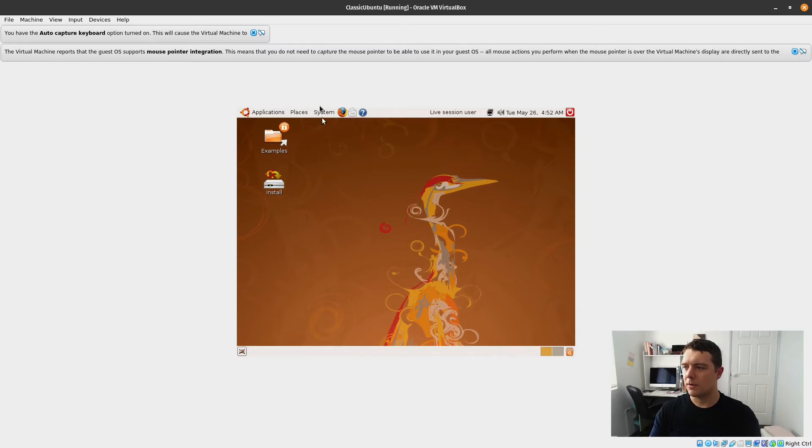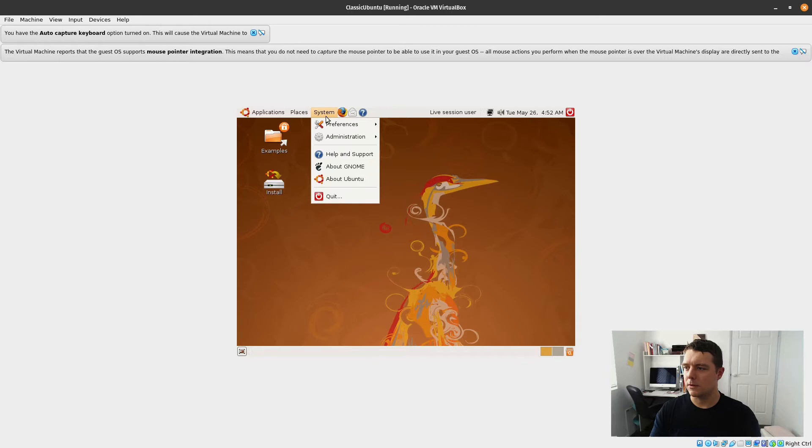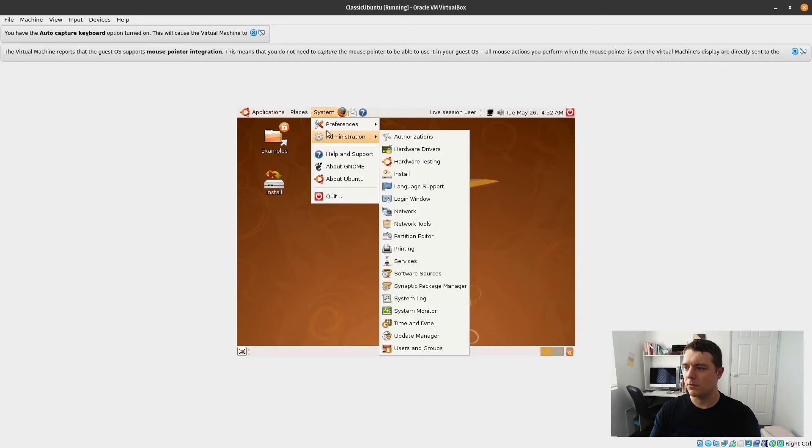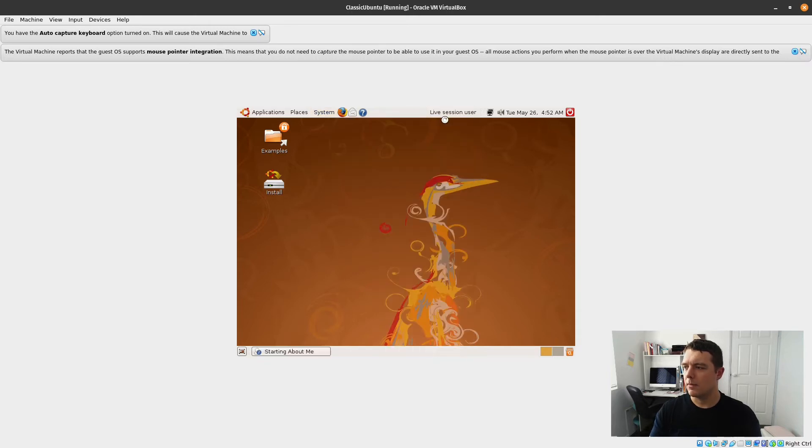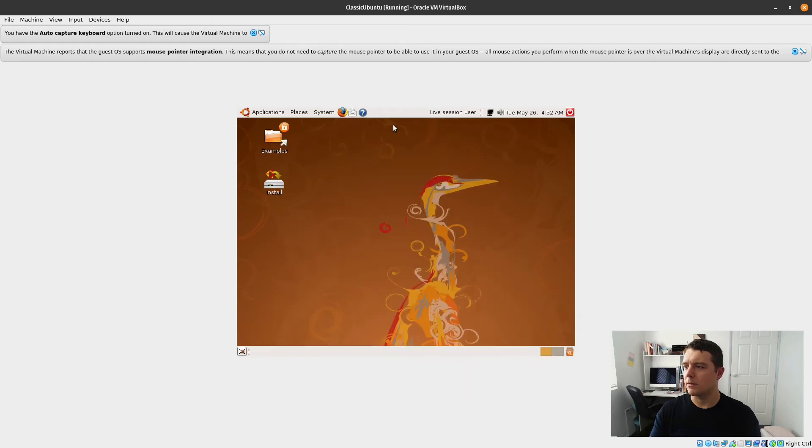It's been a while since I've been in here. Let's go to system and see what we can see. Let's go about me. It doesn't really have much there.